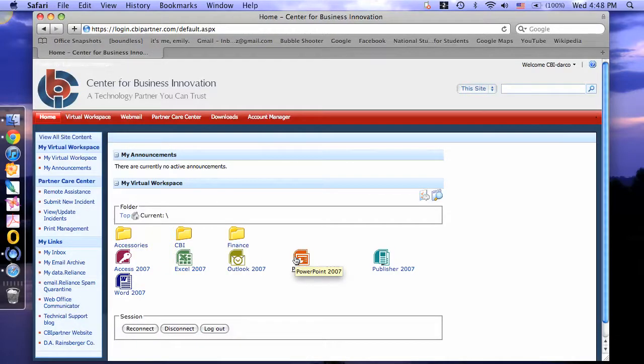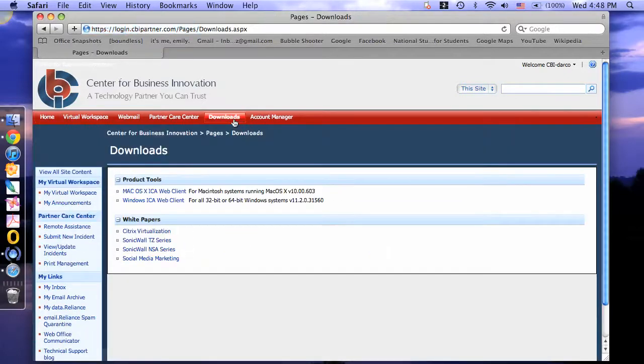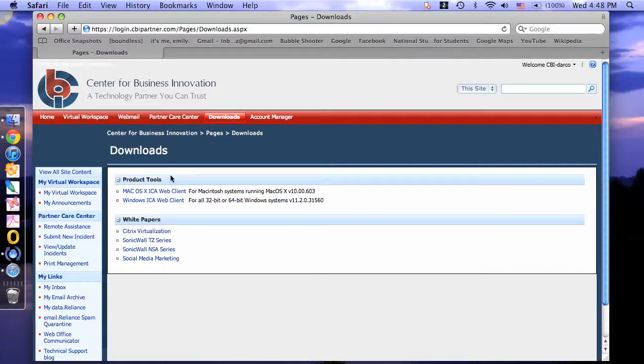This is the CBI partner login site. To continue, click the Downloads tab. Under Product Tools, select Mac OS ICA Web Client.